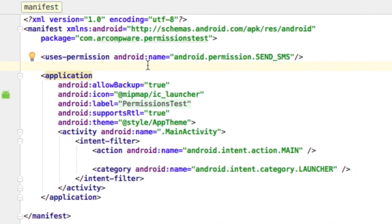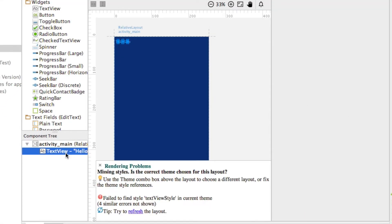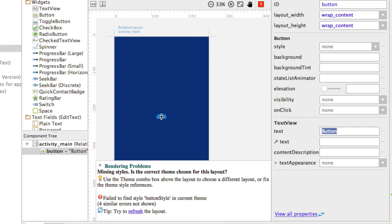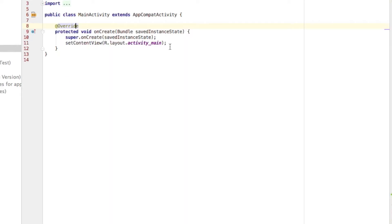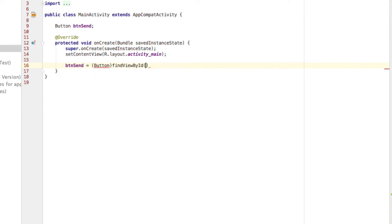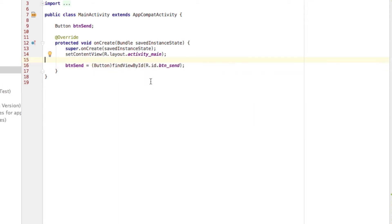In this part of the video I'm going to be quickly designing our activity. Basically there's just going to be a button in the very center named btnsend with text SendSMS that's ultimately going to be sending our text message. Remember, in the Java class you need to declare and define the button as that specific resource.